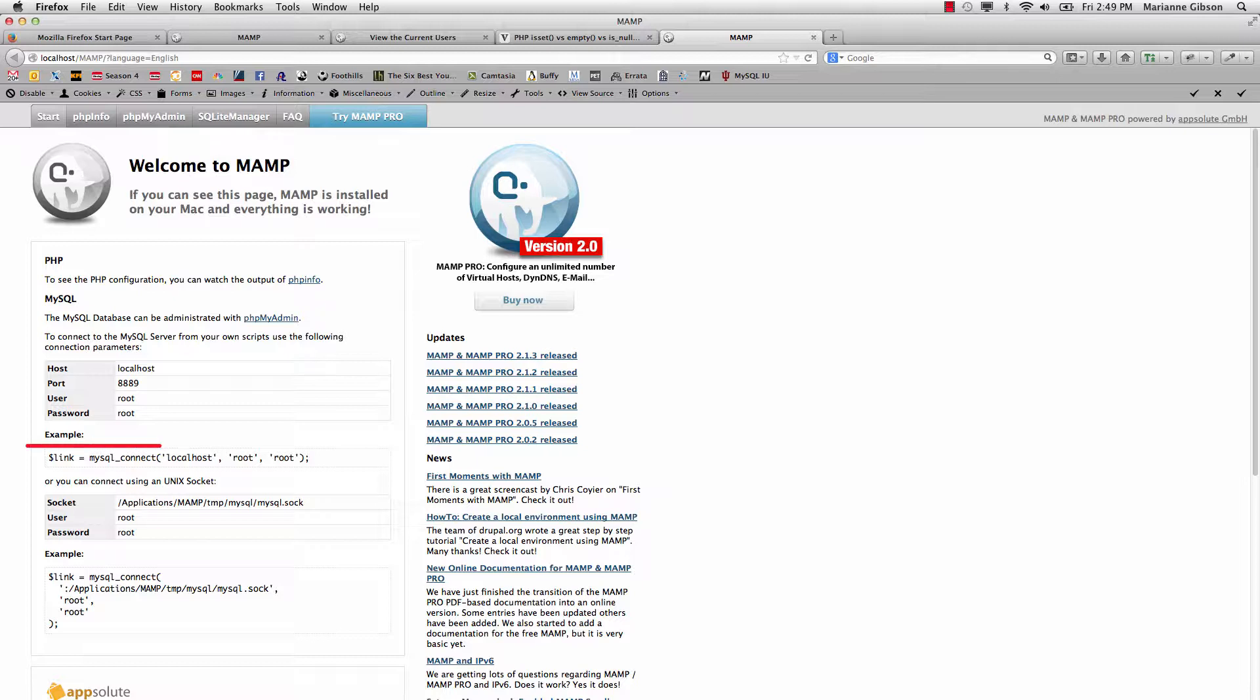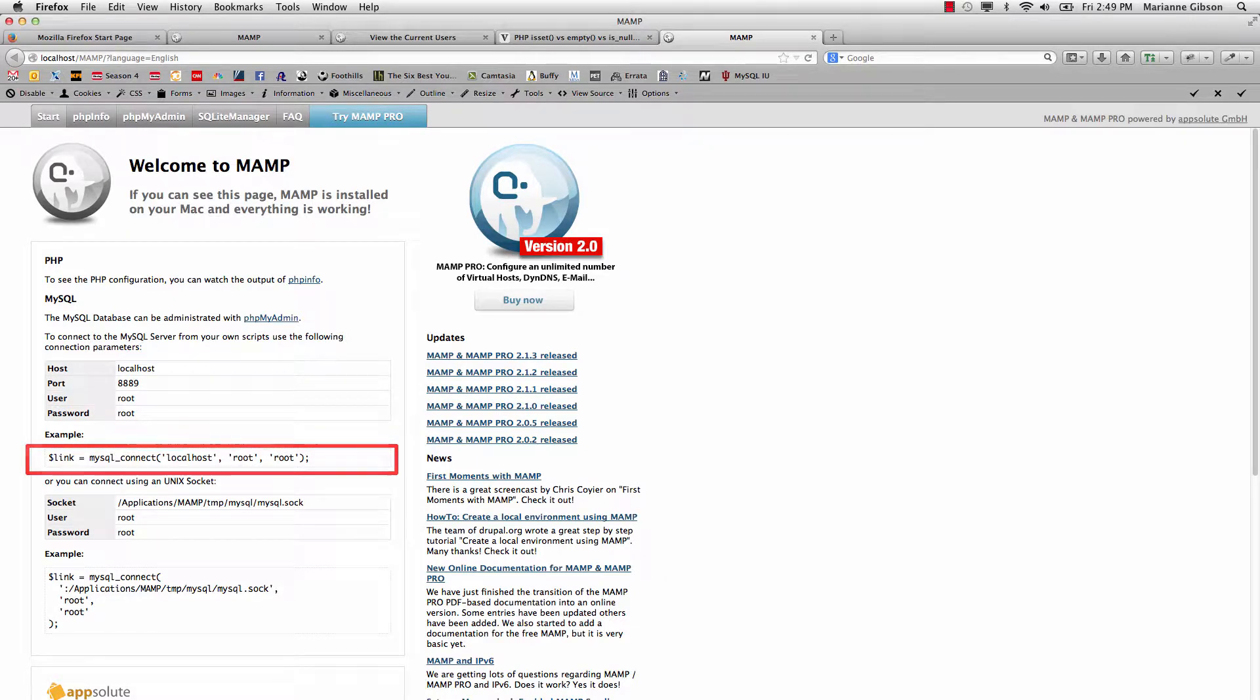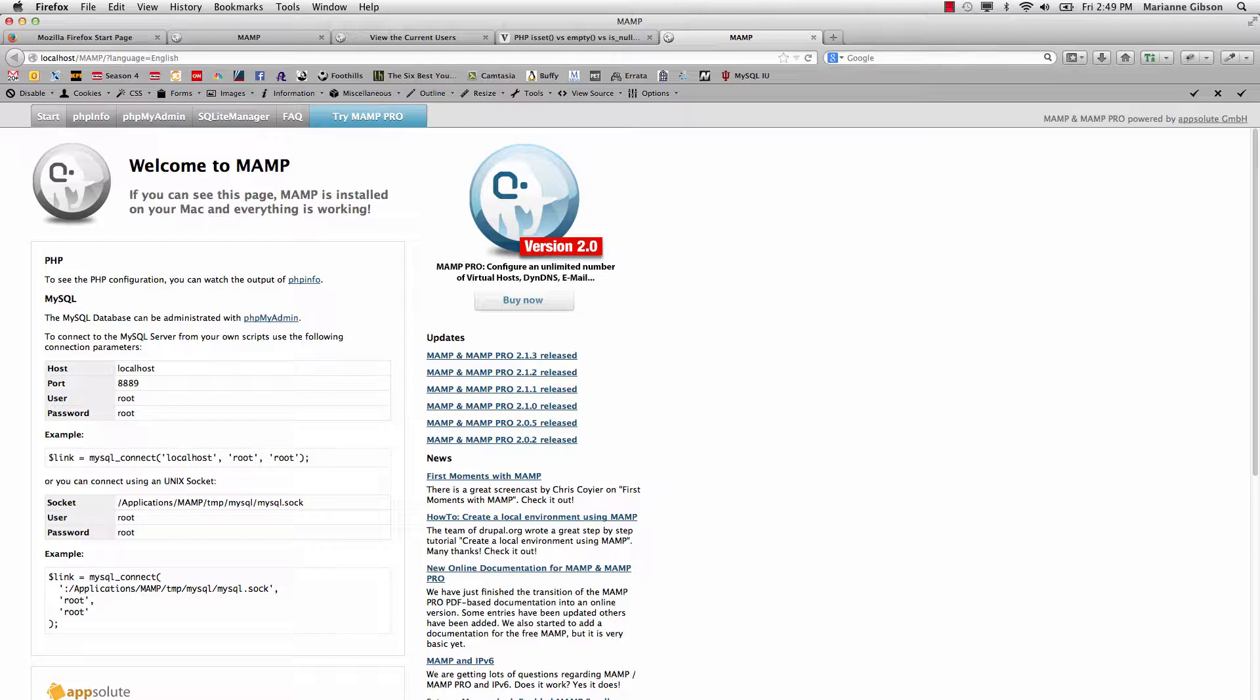It says MySQL connect localhost root and root. This is just an example of mysql. We're using mysqli which has four parameters, and that fourth parameter is our database. So I was able to extrapolate out of this that my user and my password were root and root.